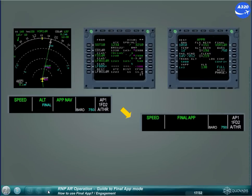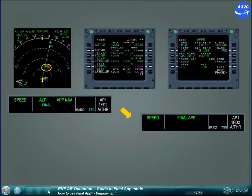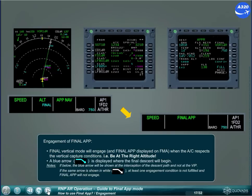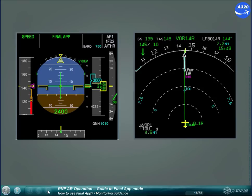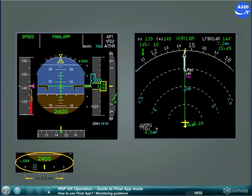Final vertical mode will engage and Final Approach will be displayed on the FMA when the aircraft respects the vertical capture conditions — that is, be at the right altitude. A blue arrow is displayed where the final descent will begin. Note: if below, the blue arrow will be shown at the interception of the descent path, and not at the VIP. If the same arrow is shown in white, at least one engagement condition is not fulfilled and Final Approach will not engage. The lateral deviation to the flight plan is shown by the position of the aircraft symbol relative to the flight plan and the digital cross-track displayed on the ND, and the LDEV displayed on the PFD (optional, for specific operations). The vertical deviation to the vertical profile is shown by VDEV on the PFD and VDEV on the MCDU progress page.